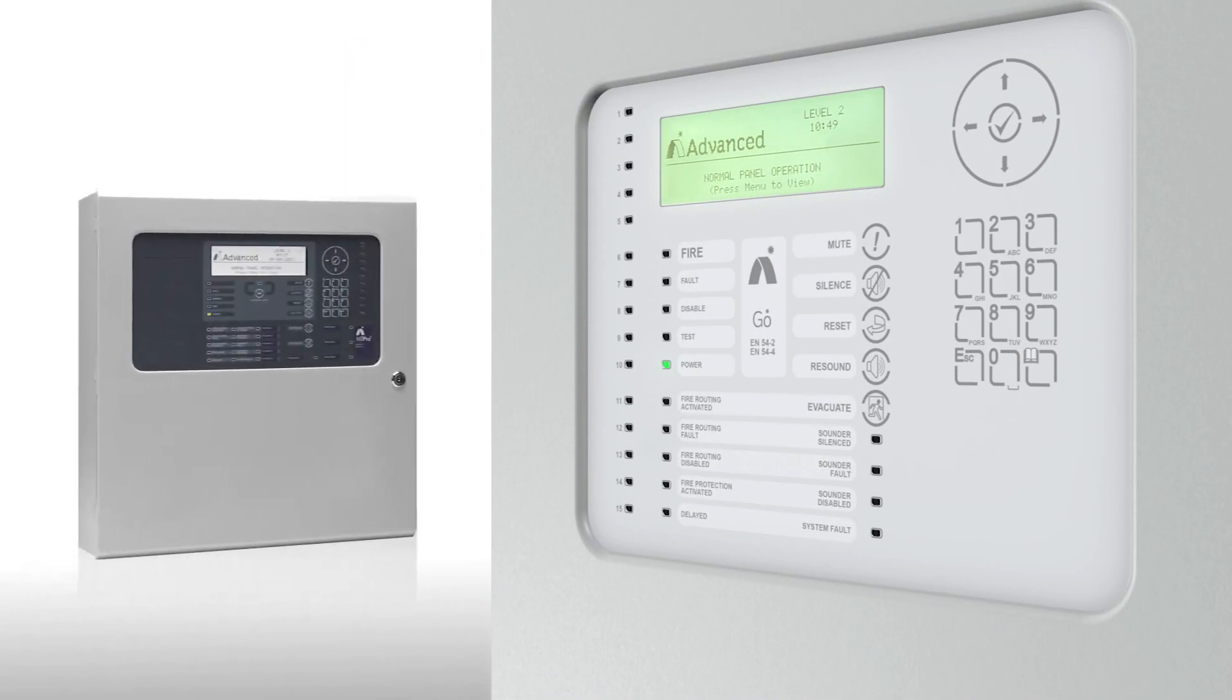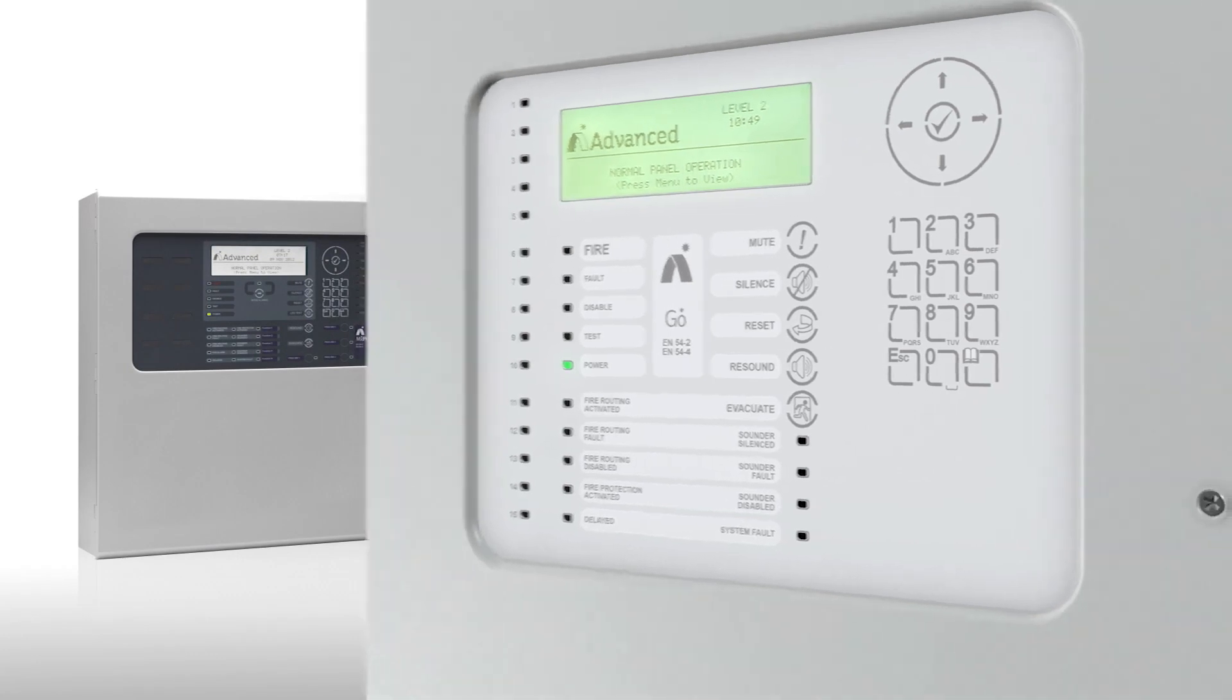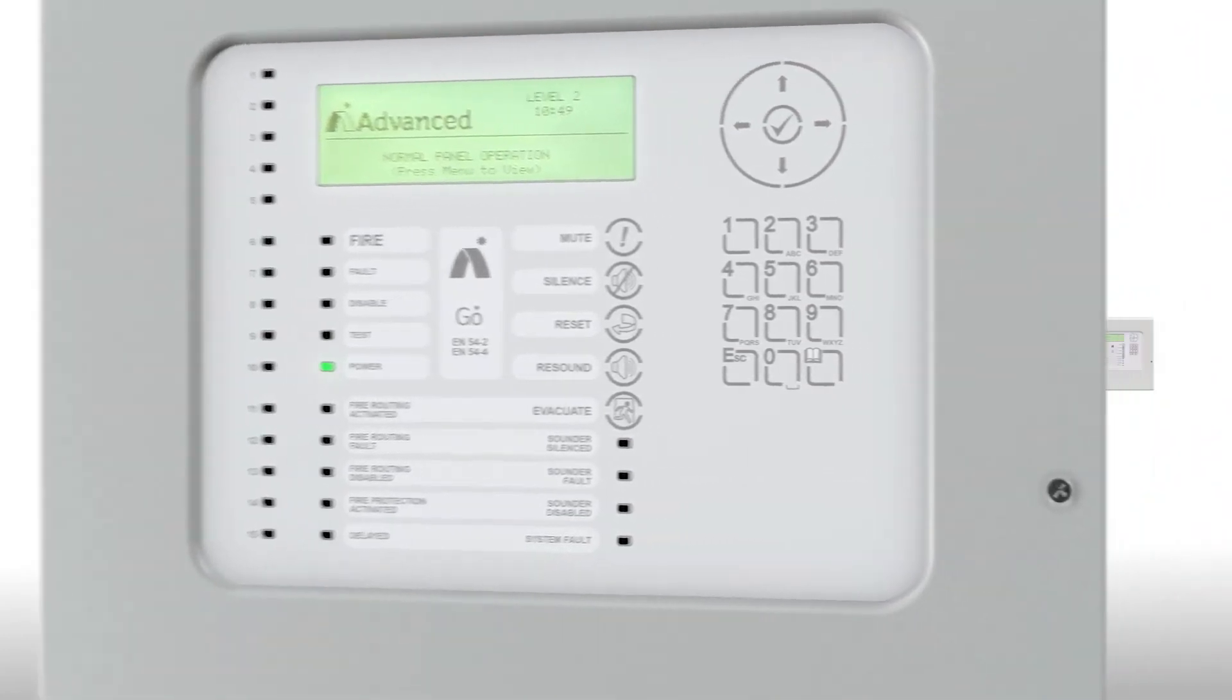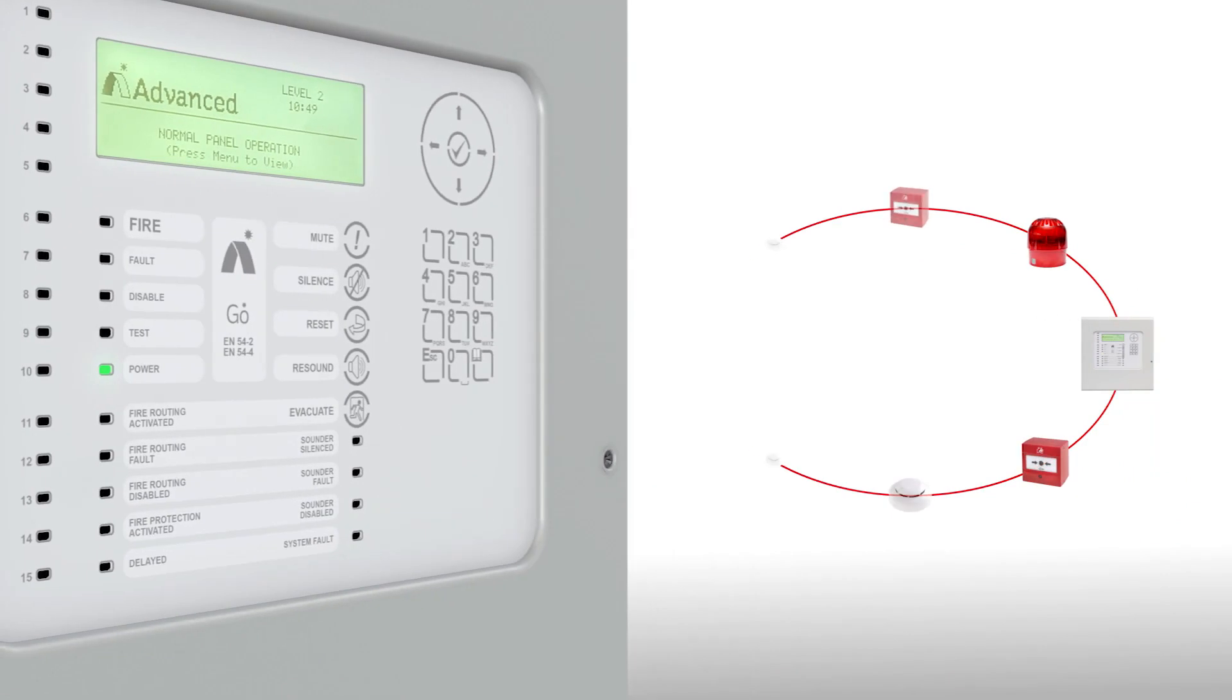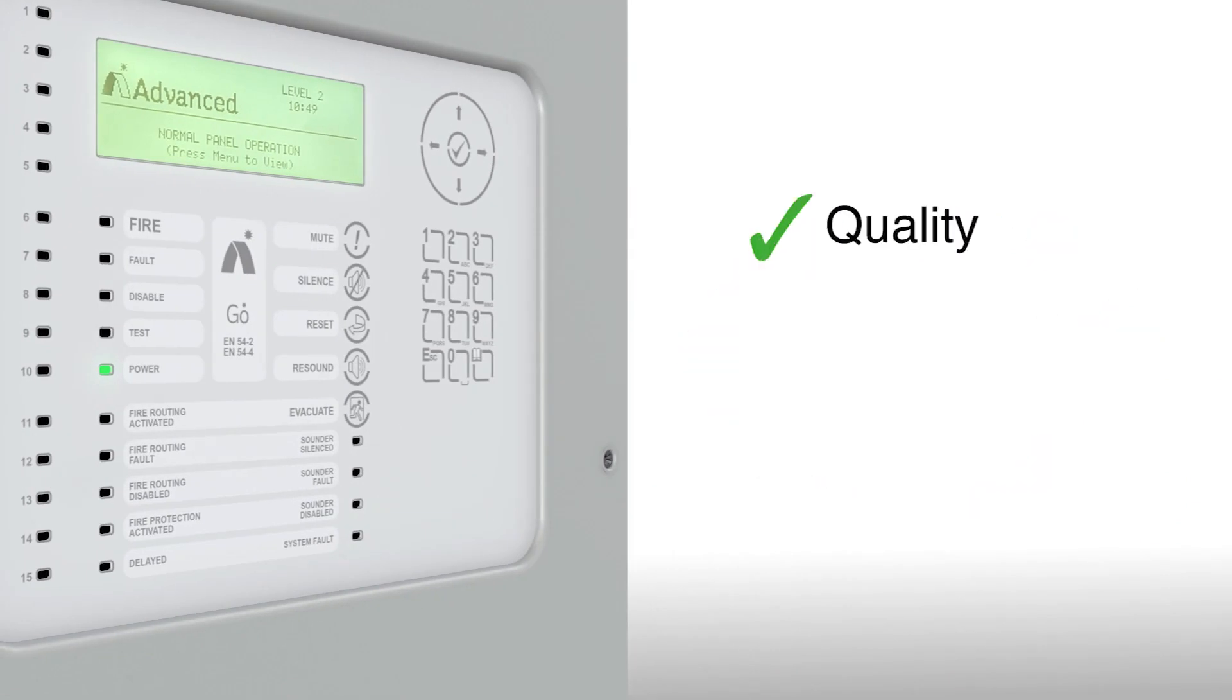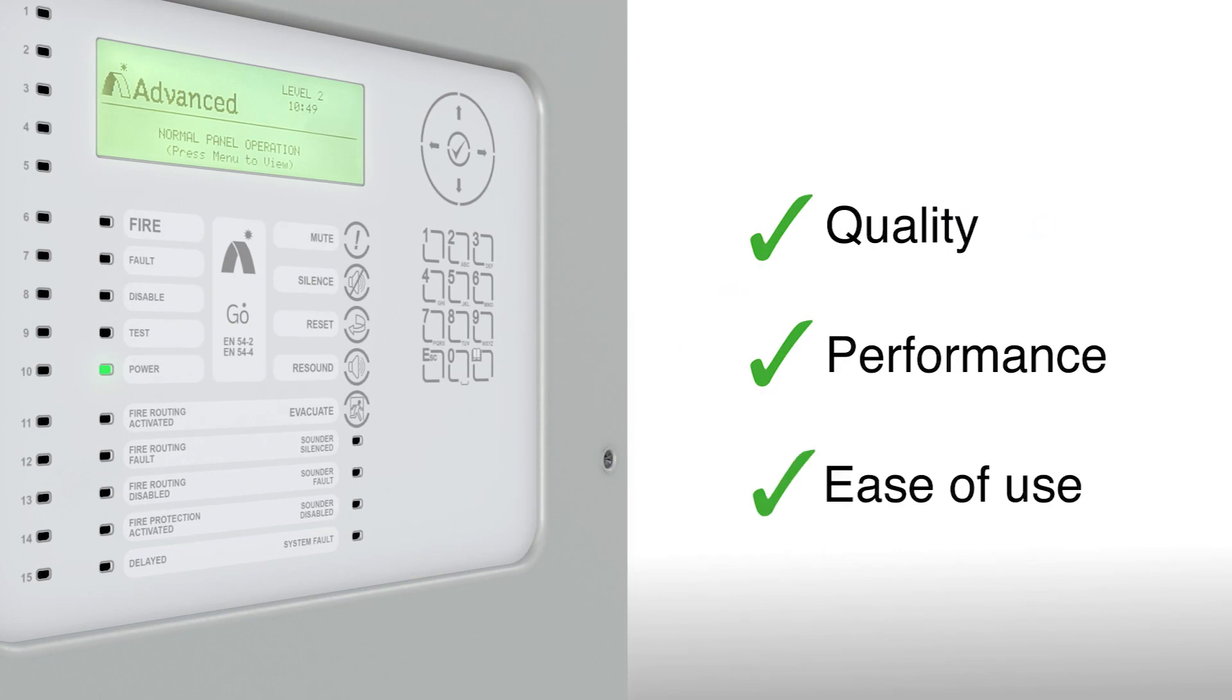our MX Pro 5 range in a straightforward, non-networkable format. Powerful and versatile, yet a breeze to install, configure and use, Go is the ideal solution for sites where networking is not needed but quality, performance and ease of use are.